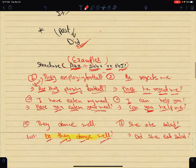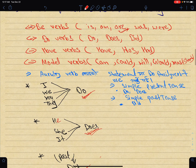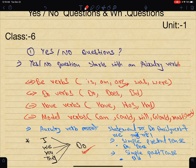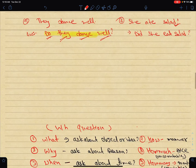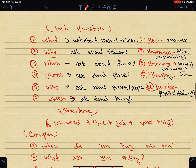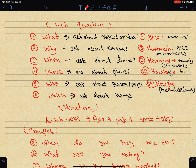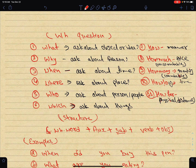Okay, now we are going to ask WH questions. The WH question words are: What, Why, When, Where, Who, Which, How much, How, How many, How long, and How far. These are the WH question words.